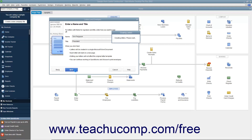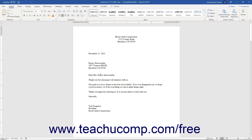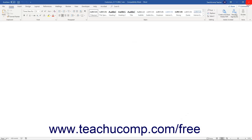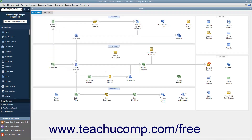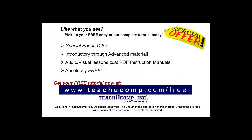Note that to use this feature, you must have Microsoft Word and either QuickBooks Desktop Pro or Premier. Like what you see? Pick up your free copy of the complete tutorial at www.teachucomp.com/free.